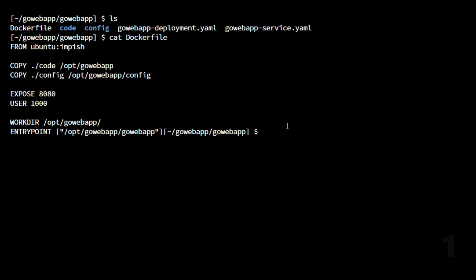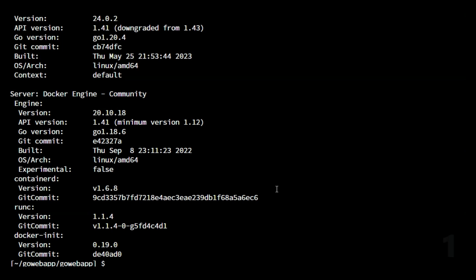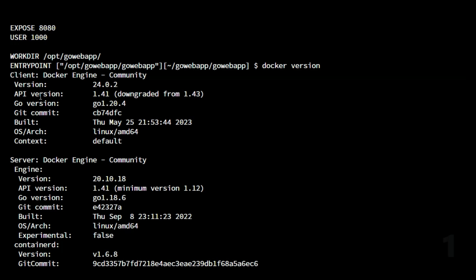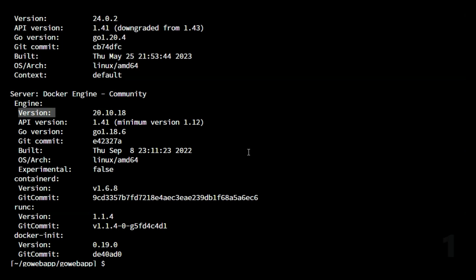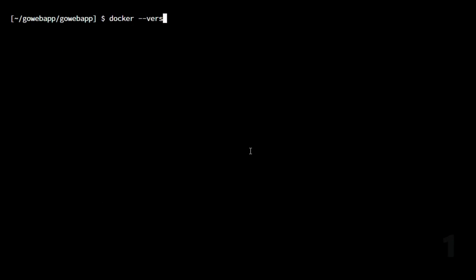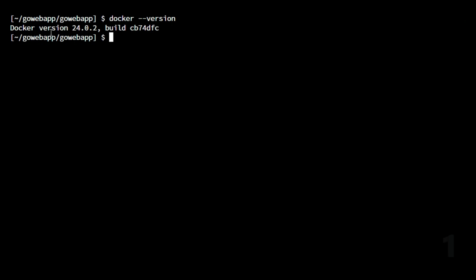Both the Docker server and client are installed, which we can check using the `docker version` command. With `docker version` we get both the client version and the server version. If you do `docker --version`, that is the short form and will result in only the version of the Docker server.